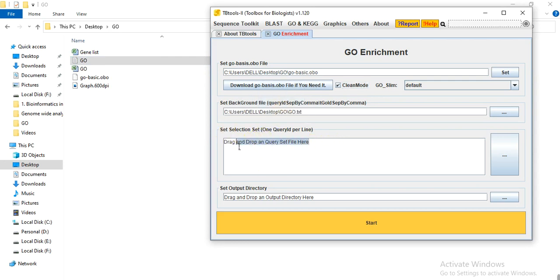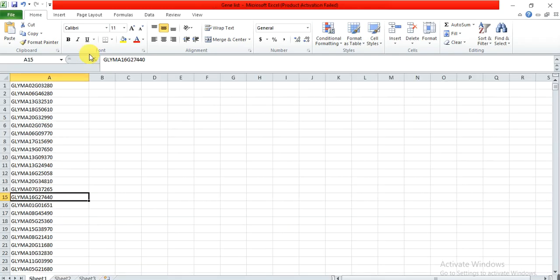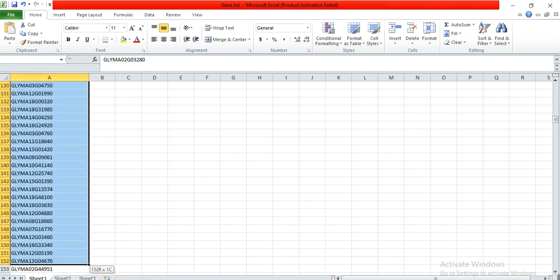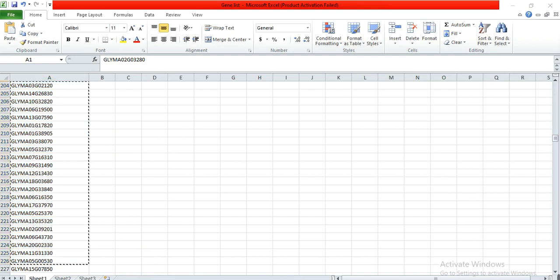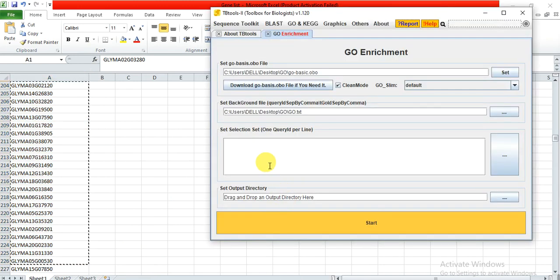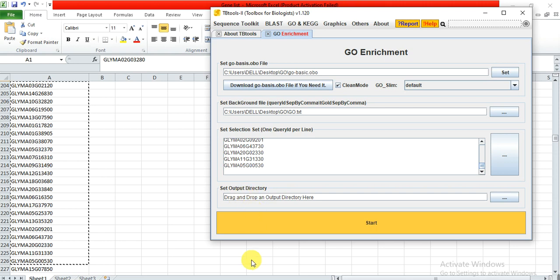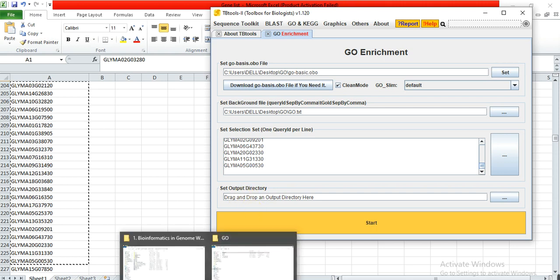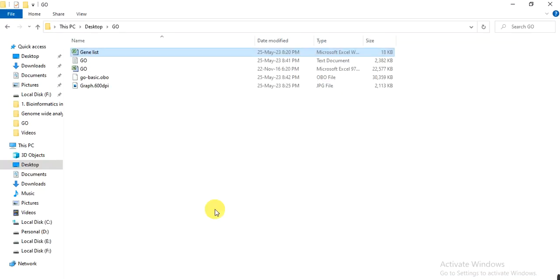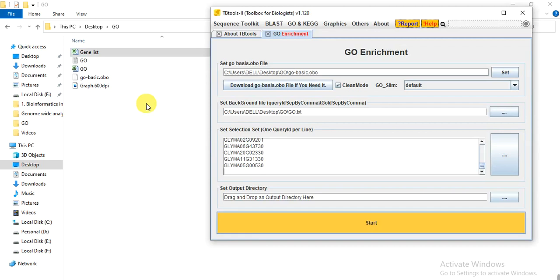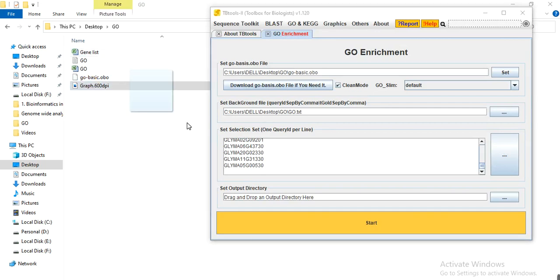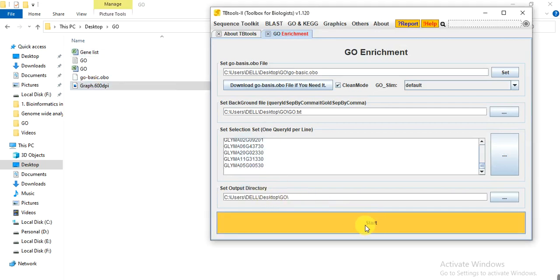So we will take that file that we have saved in text delimited format, drag it and put it here. And this is the gene ID of our gene family. For example, I am working on any gene family and that contains the genes. So these are the gene IDs. I want to copy these genes and then save it. And here you will give the output directory where you want to save your analysis. I want to save the analysis here and then click start.